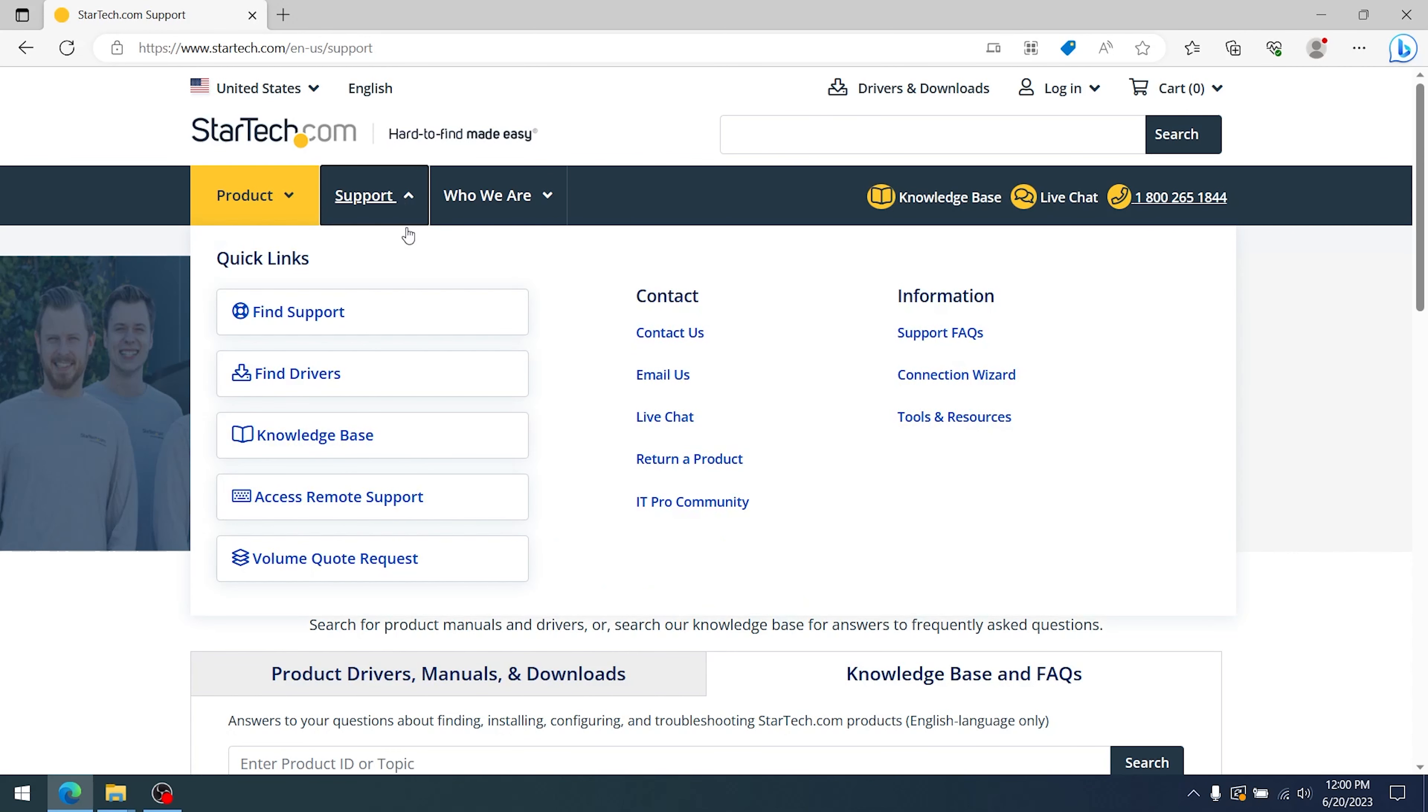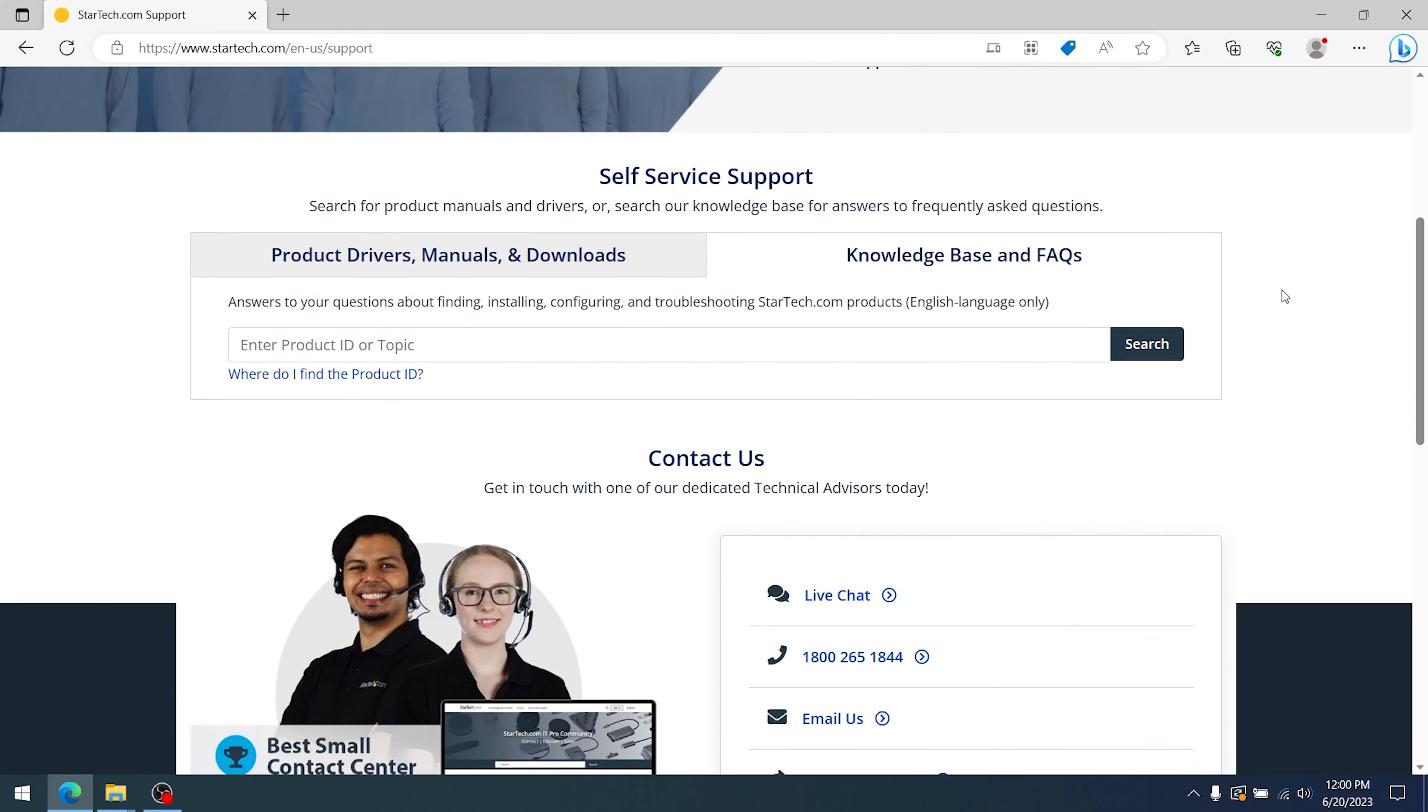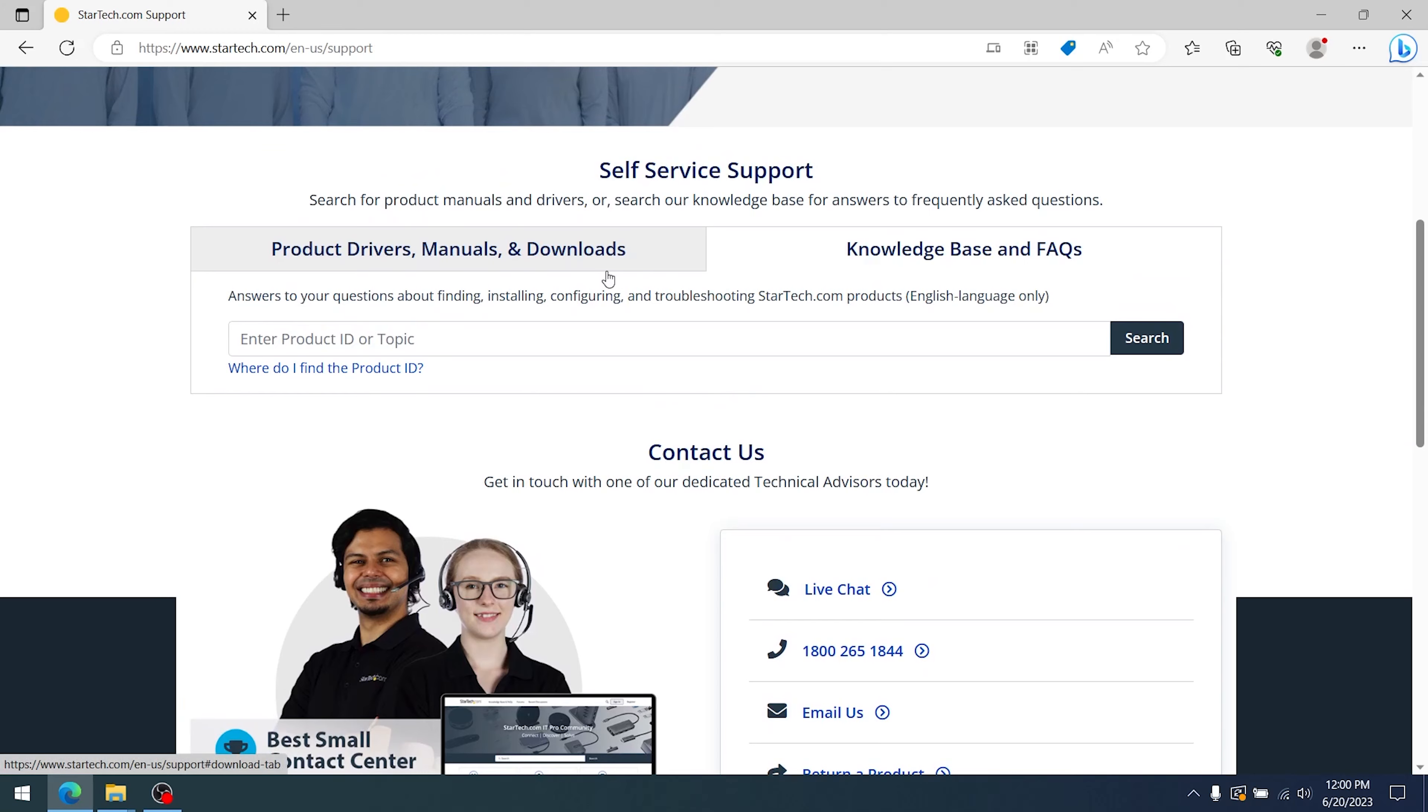For additional support, visit startech.com/support for additional support materials, manuals, FAQs, and driver downloads.